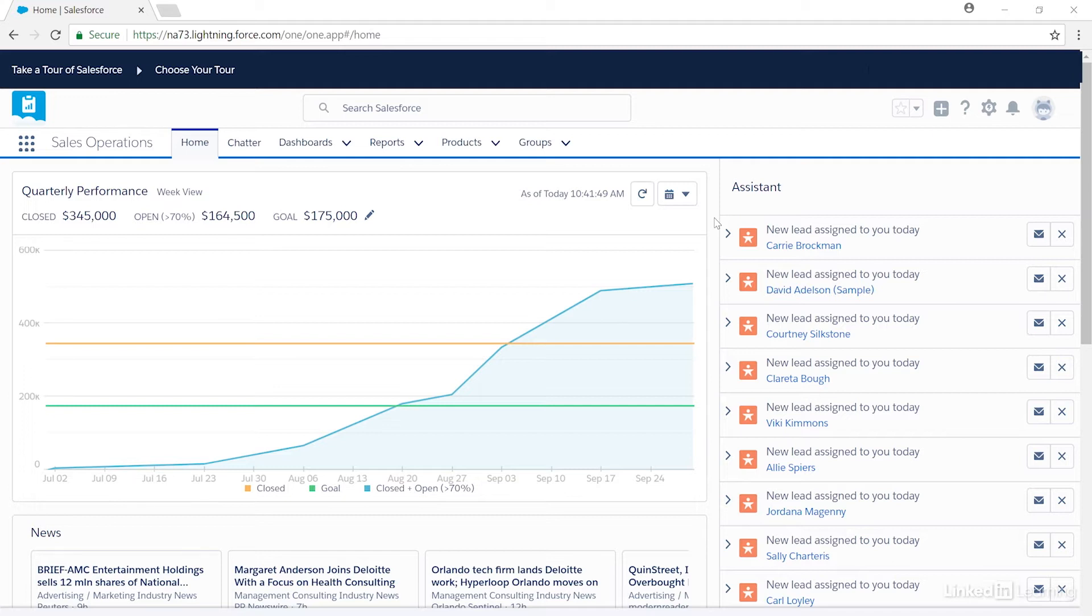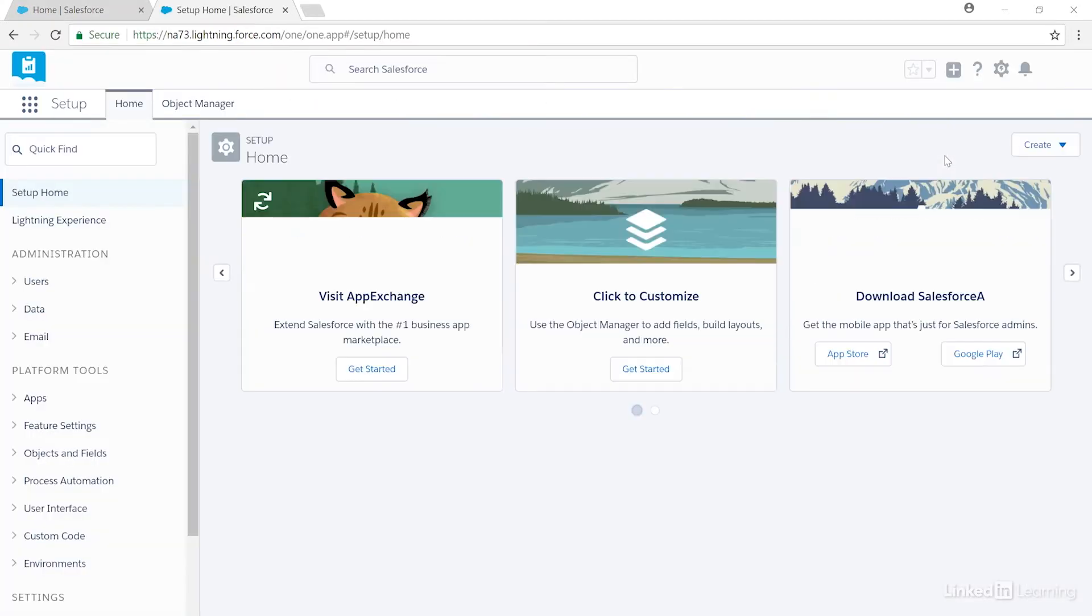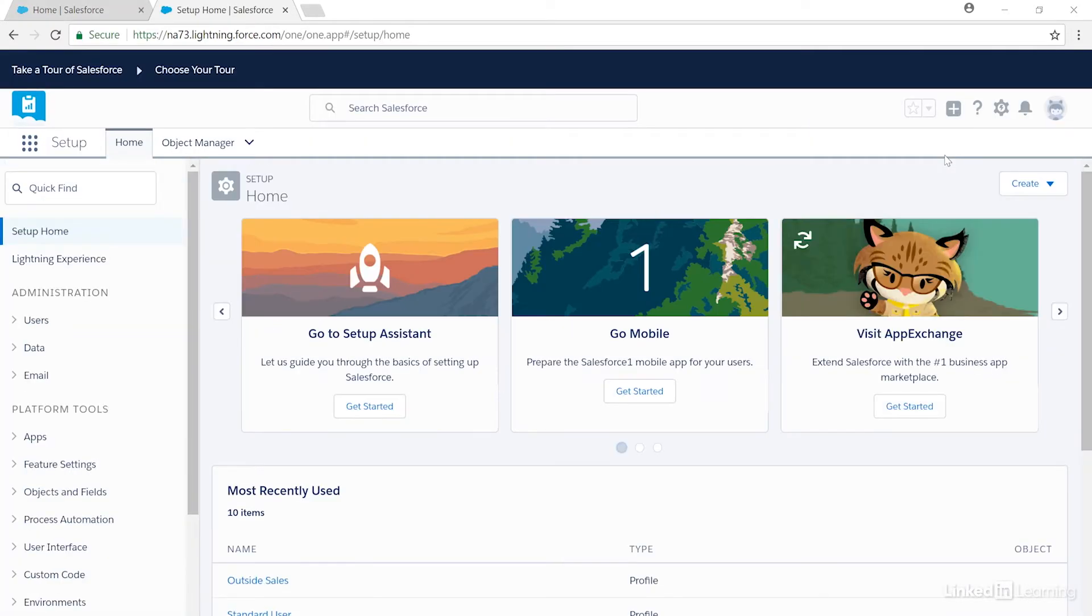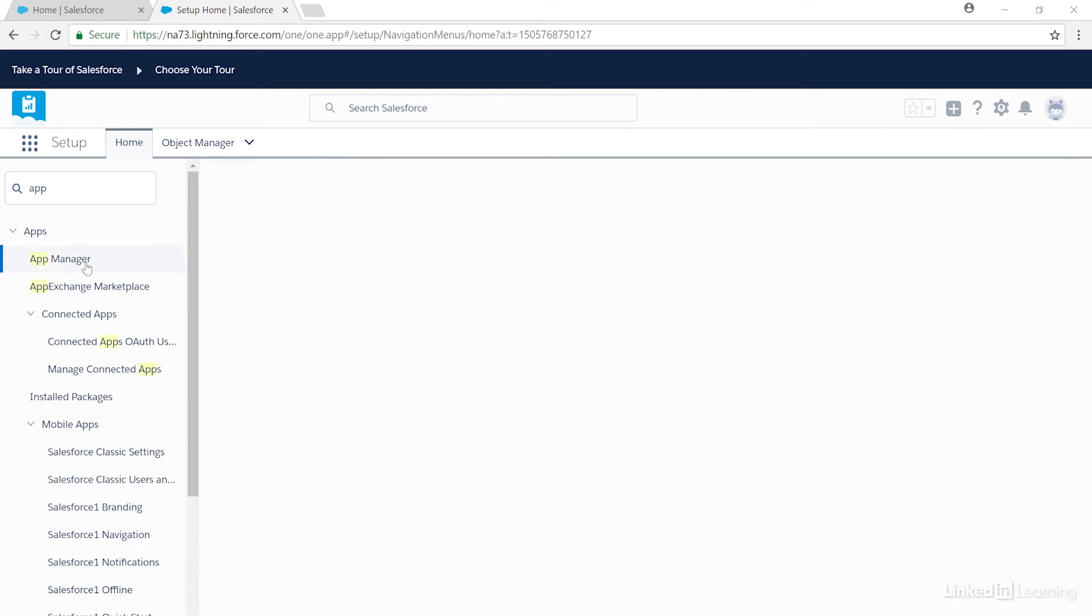We can always customize existing apps. Now let's add a new app for the outside sales team to have them focus on leads. First, we'll click on the gear cog icon here on the top right, and then click Setup. That opens up a new tab for Setup, and then we'll type App in the quick find here on the left-hand side and select App Manager.